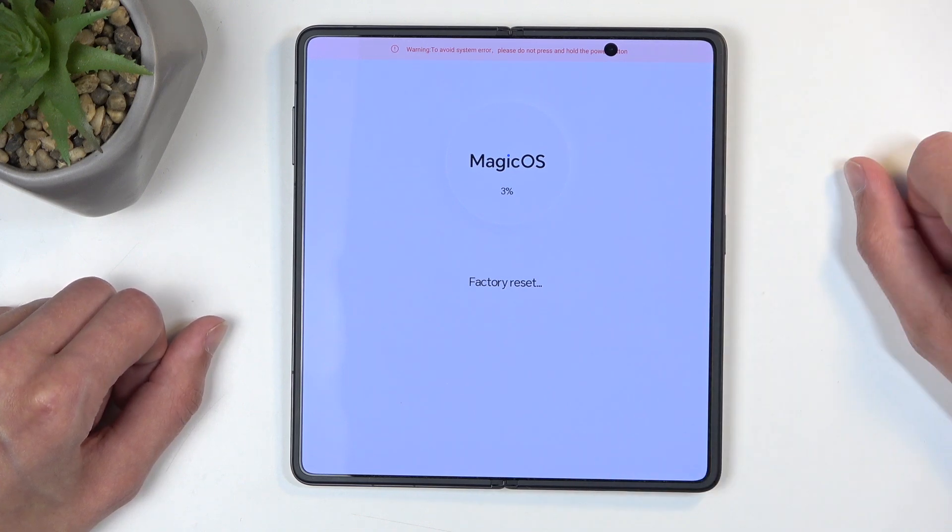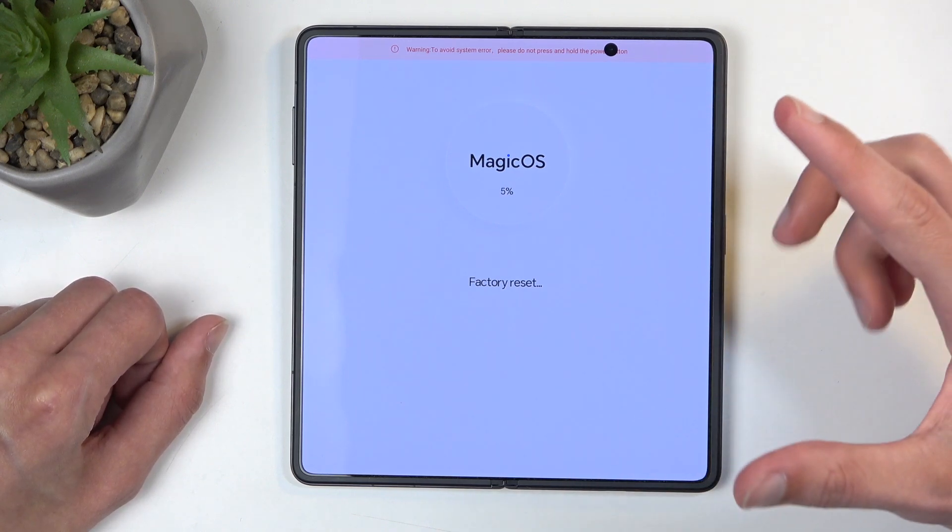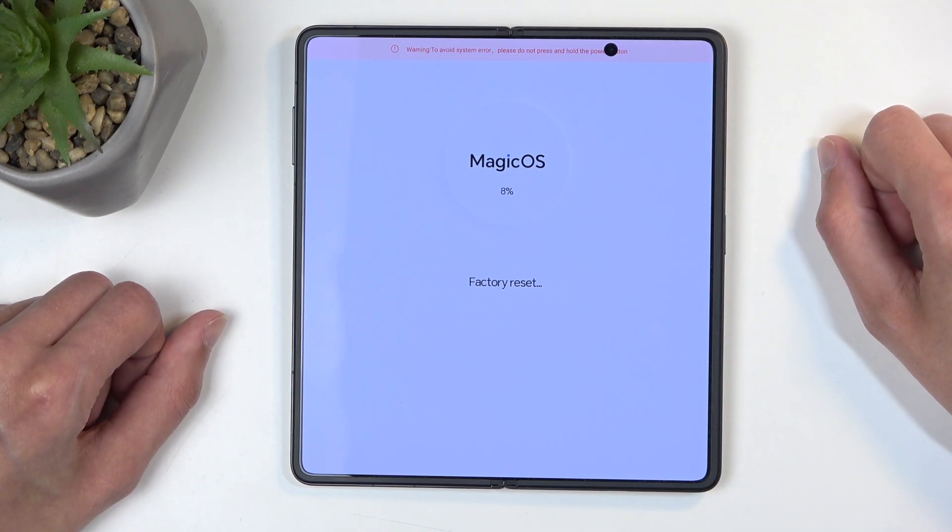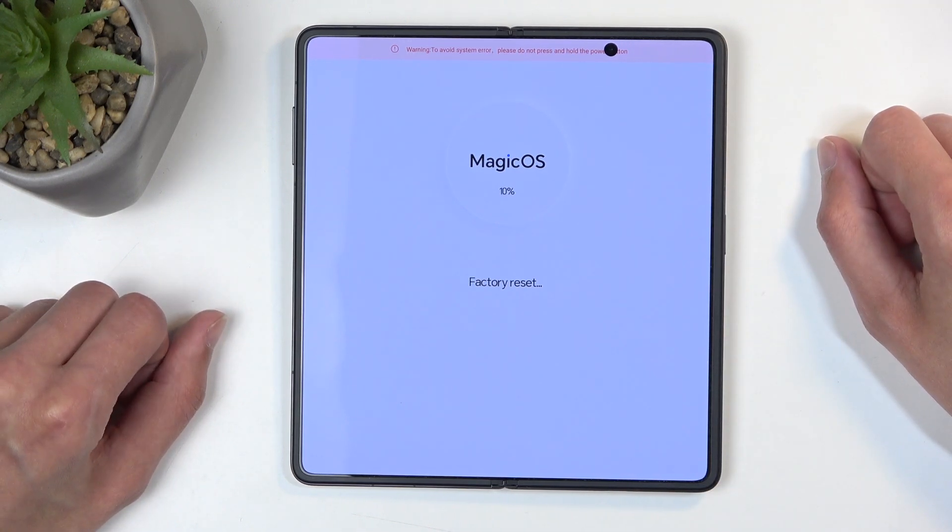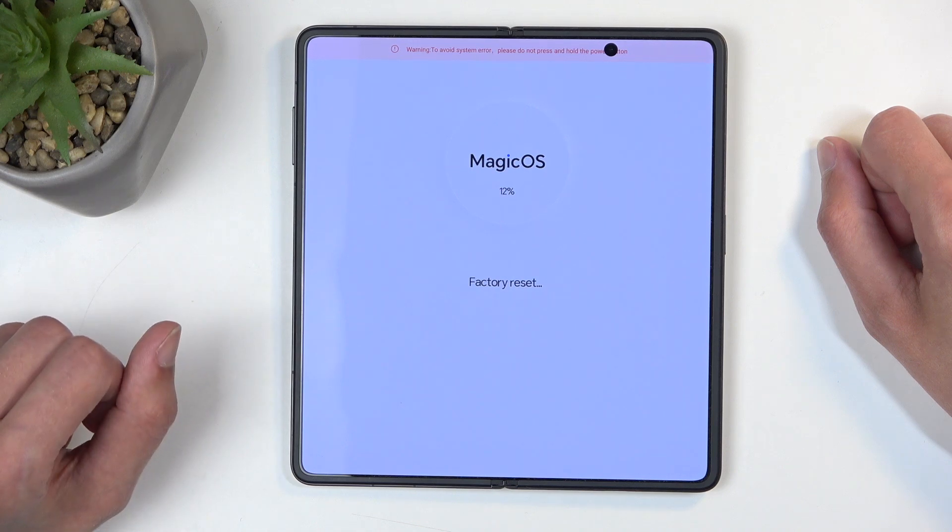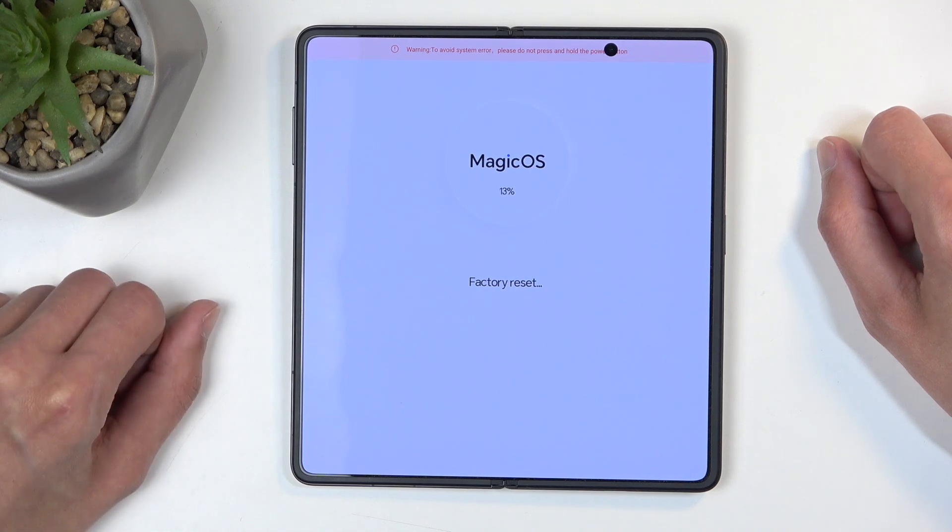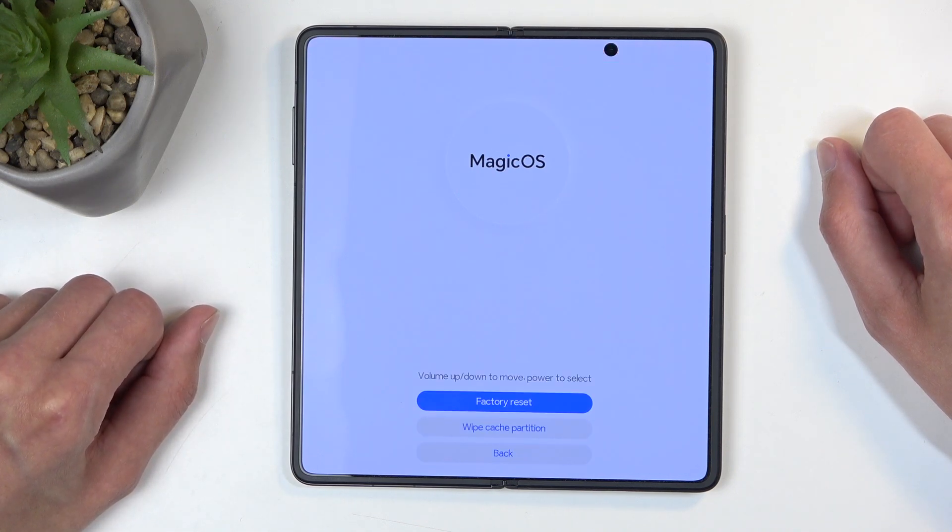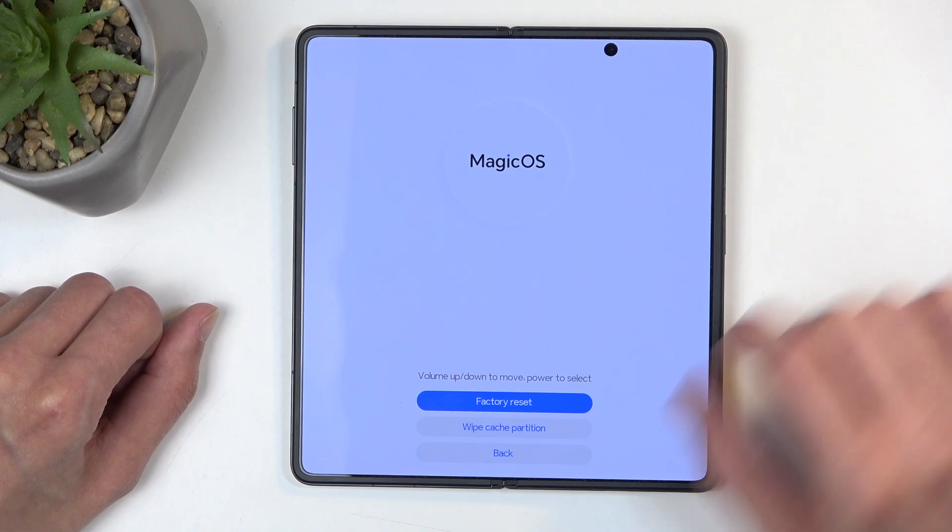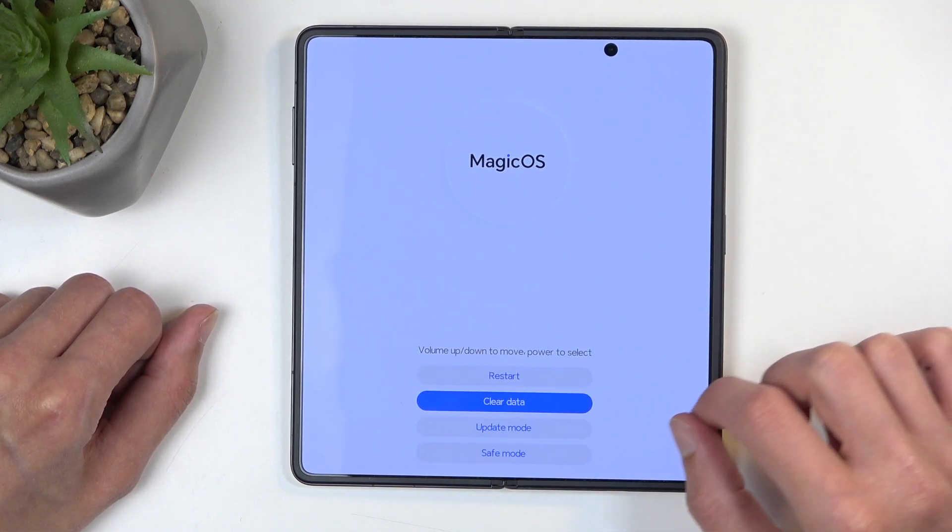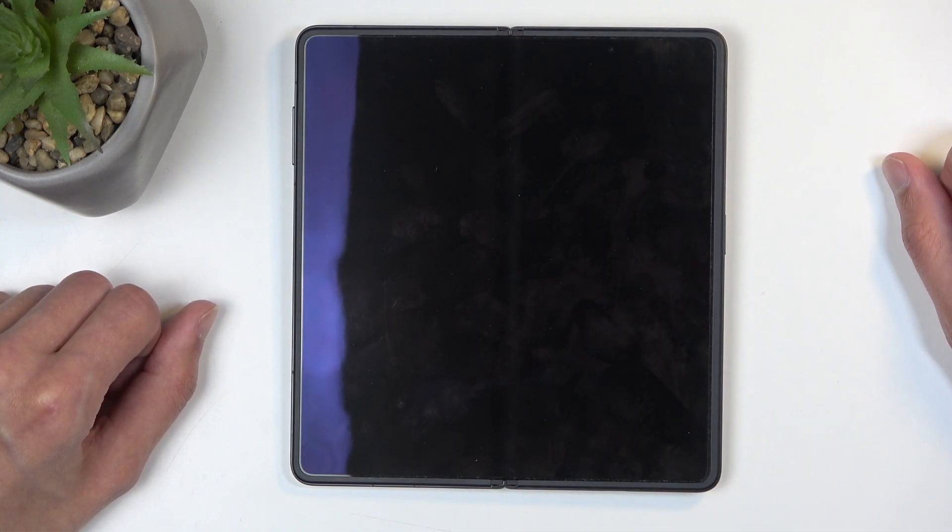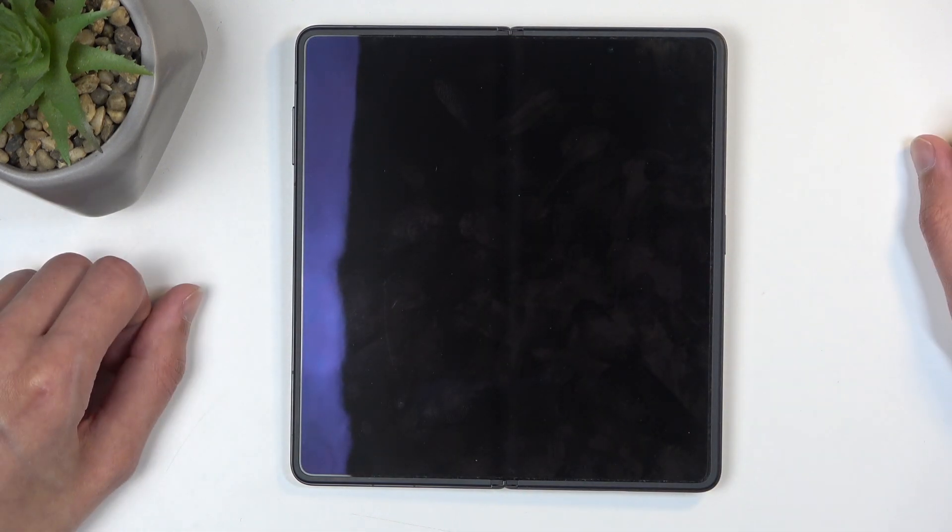This will go through a fairly quick reset, at least on here. I think it gets to like 20% and it's going to be automatically finished. There we go. So from here we're going to select back, restart, and this will now reboot the device and continue resetting it.